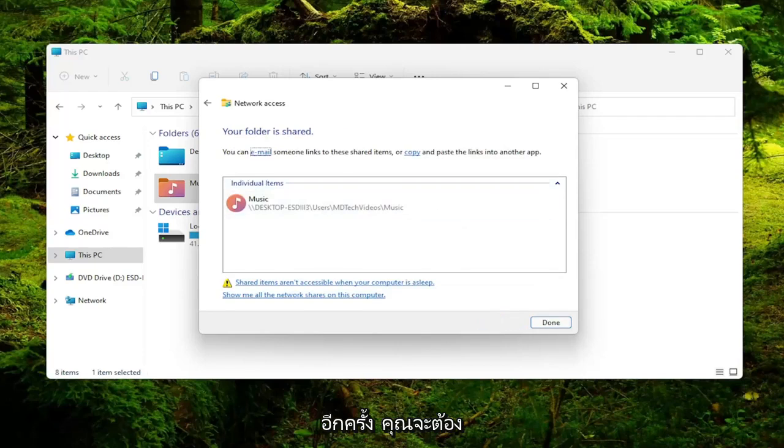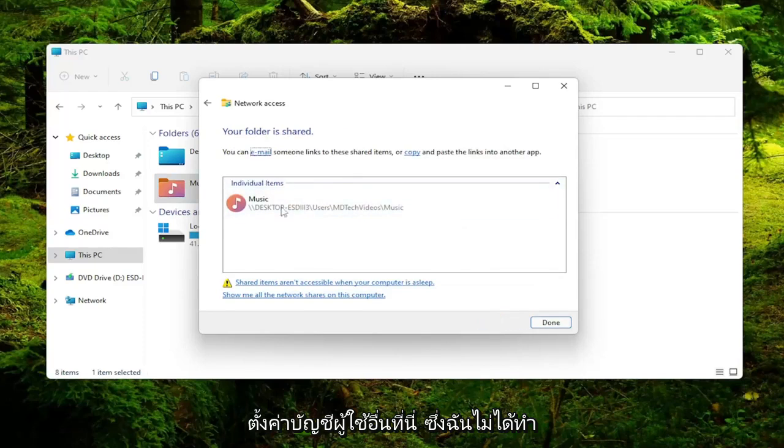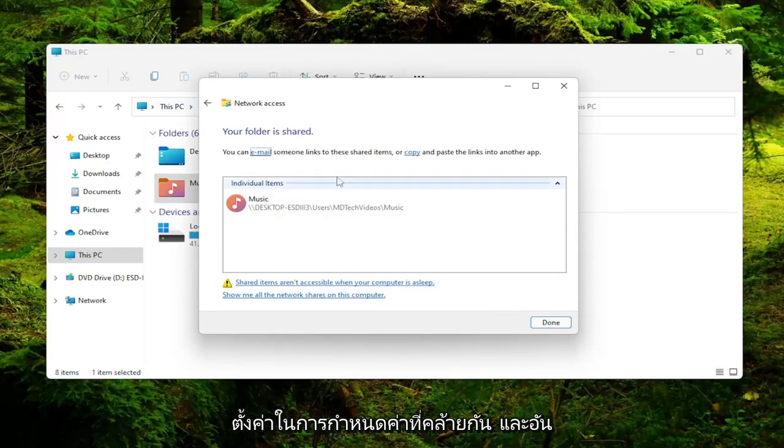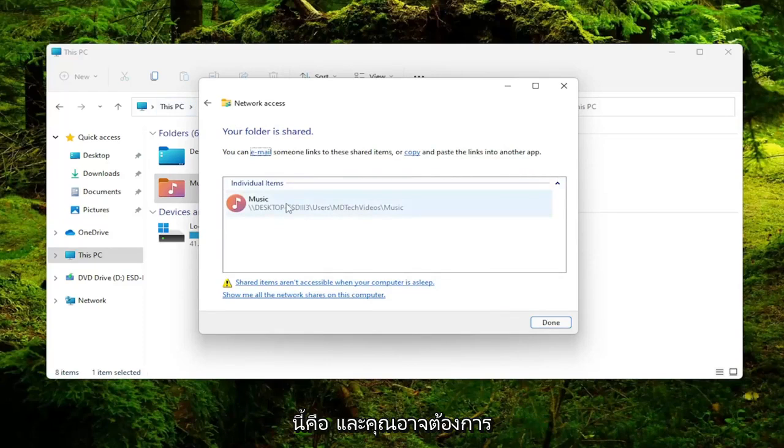Again, you'd have to have another user account set up here, which I don't. But again, make sure your other computer is set up in a similar configuration that this one is.